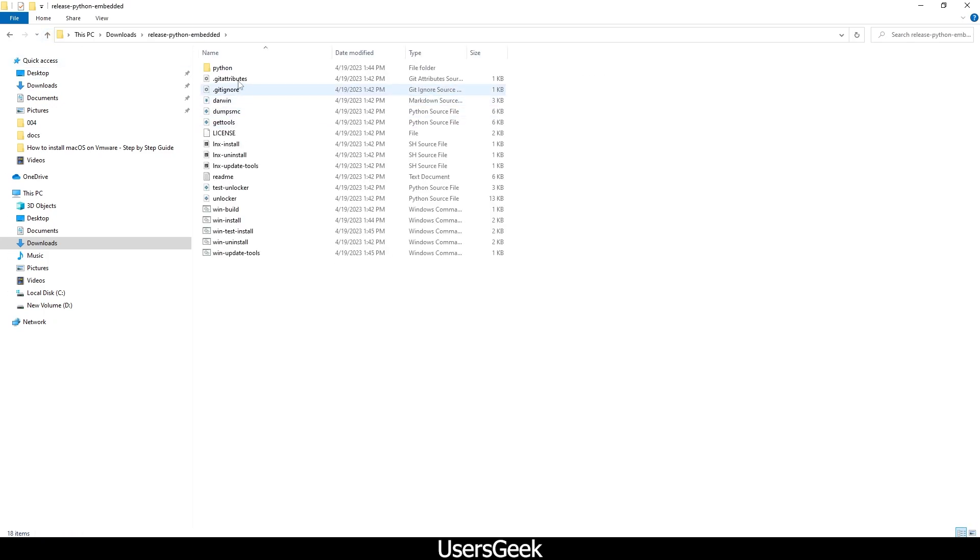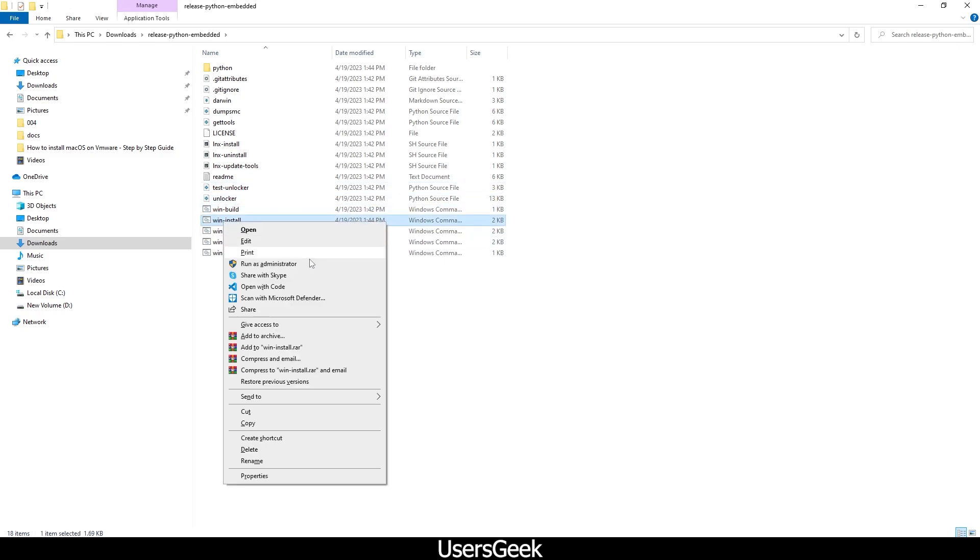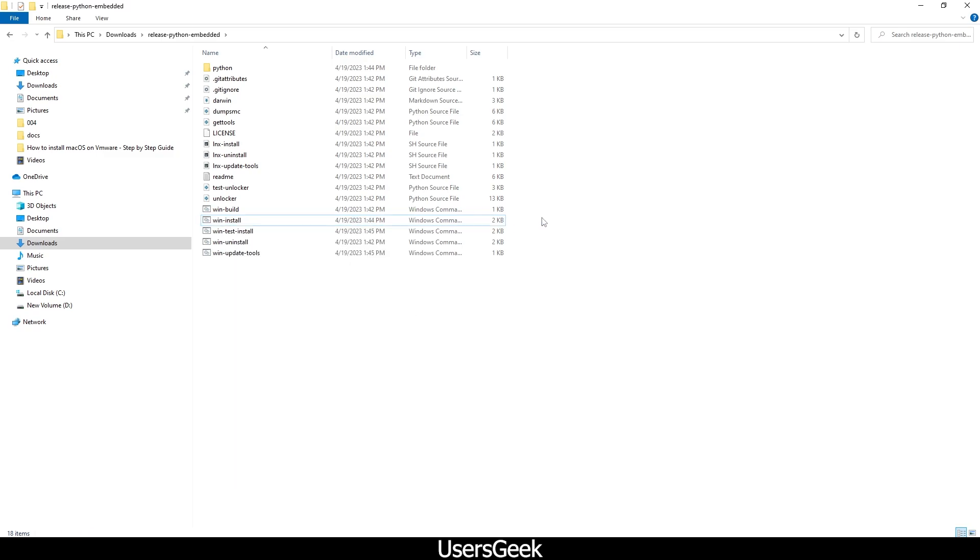The next step we have is the Python embedded. What you have to do is right-click and run as administrator. I won't do it because I already have done that. Once you do it, it will download a number of files using the command prompt. Make sure you do this one as well.